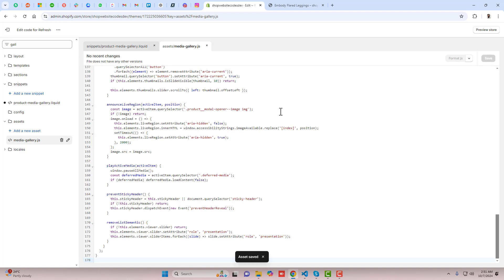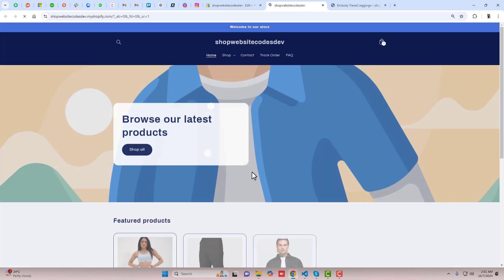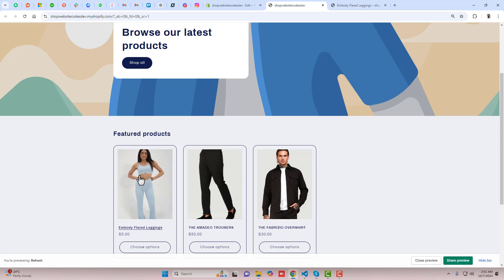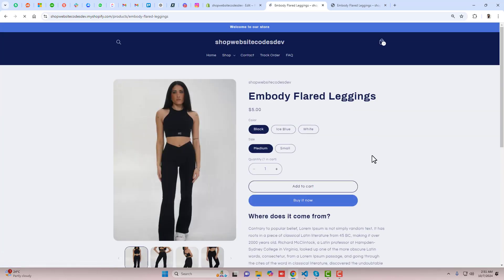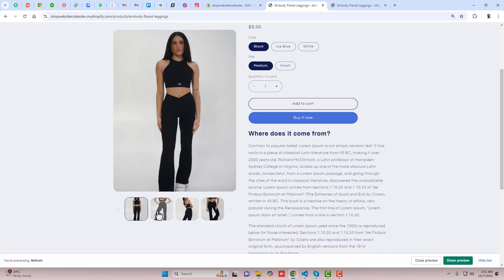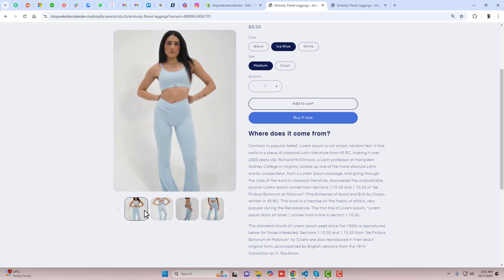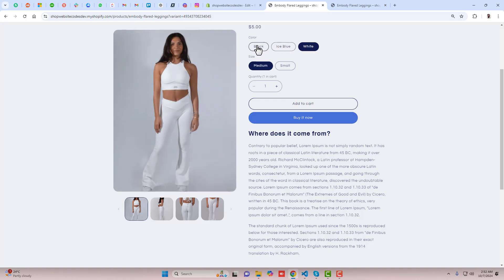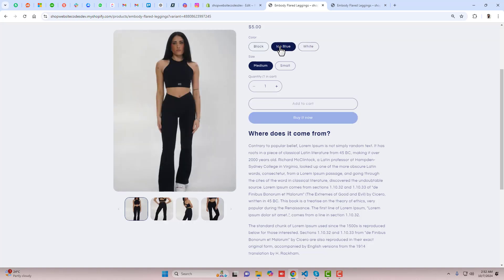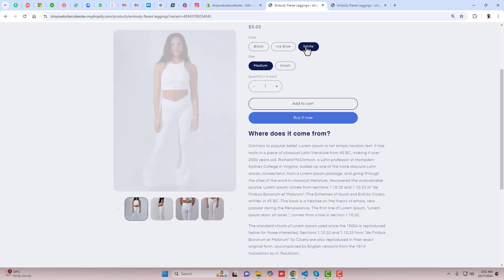After pasting, you can save the changes. Once the changes are saved, you can see the preview — click on Preview Store. Scroll a little bit down and here you can see the product. Now you can see that we have only the selected color images displaying at the bottom. If we change the color, automatically that specific color's images are displaying. If we click on white, all those images connected with that color are showing correctly.